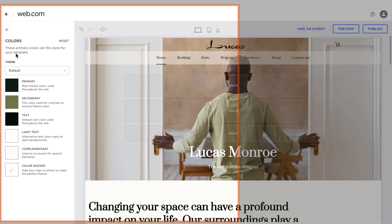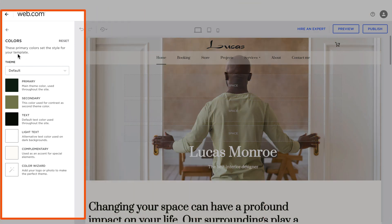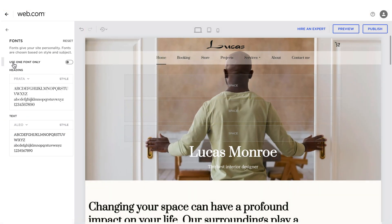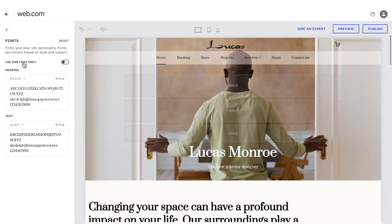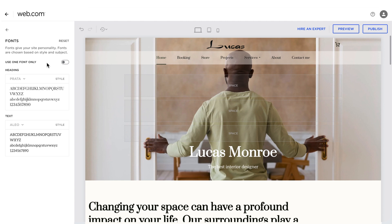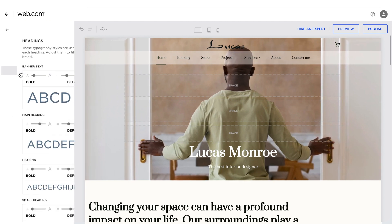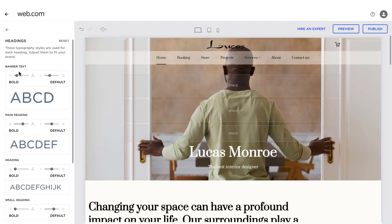In the theme section, you can change the website's colors, fonts, styles, and more. Remember, these changes apply to your entire website and not just the homepage.